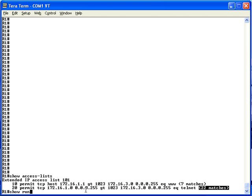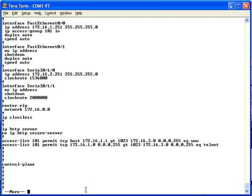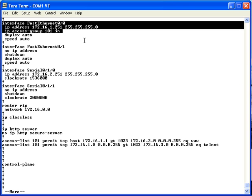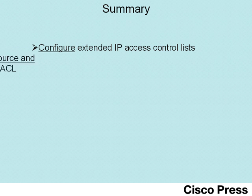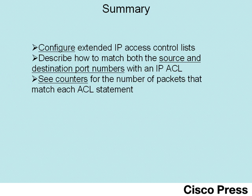Finally, just to review the configuration, looking at the output of the show running-config command, as you get toward the end of the configuration you see the two access-list 101 commands, which look exactly like they did when we typed them in from the command line. Scrolling up a bit, you'll see interface FA0/0 and a couple lines below that the ip access-group 101 in command — confirming the configuration that enables the access list. In this lab, you've seen how to configure extended IP access control lists, match both source and destination port numbers, and use the show access-list command to view packet match counters.